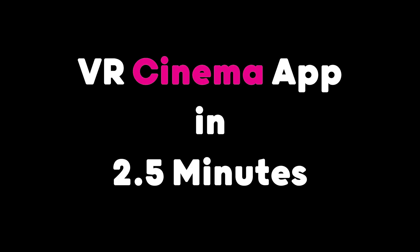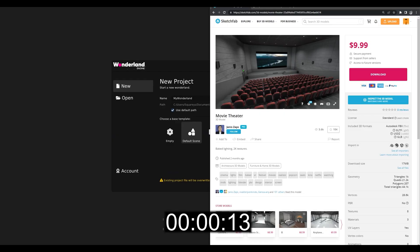Hello and welcome everyone! Today we're gonna build a VR cinema app in two and a half minutes. Let's get started!